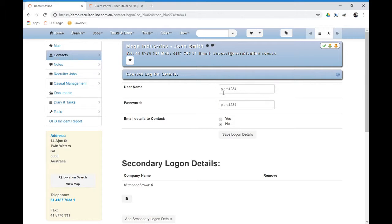So typically you'd use someone's email address as their username and then set their password. Once you've done that, if you wanted to email them a message from the system for that password and username, you would hit yes and hit Save Logon Details.